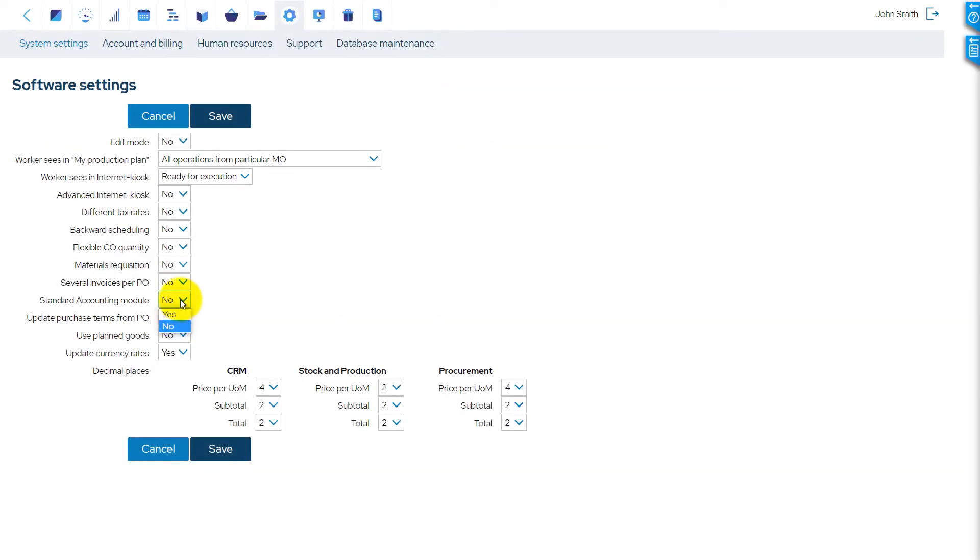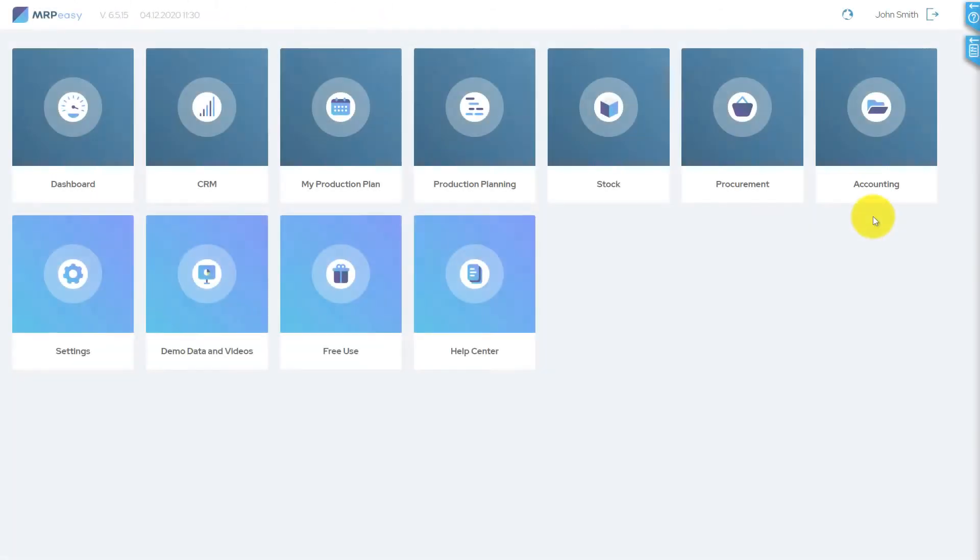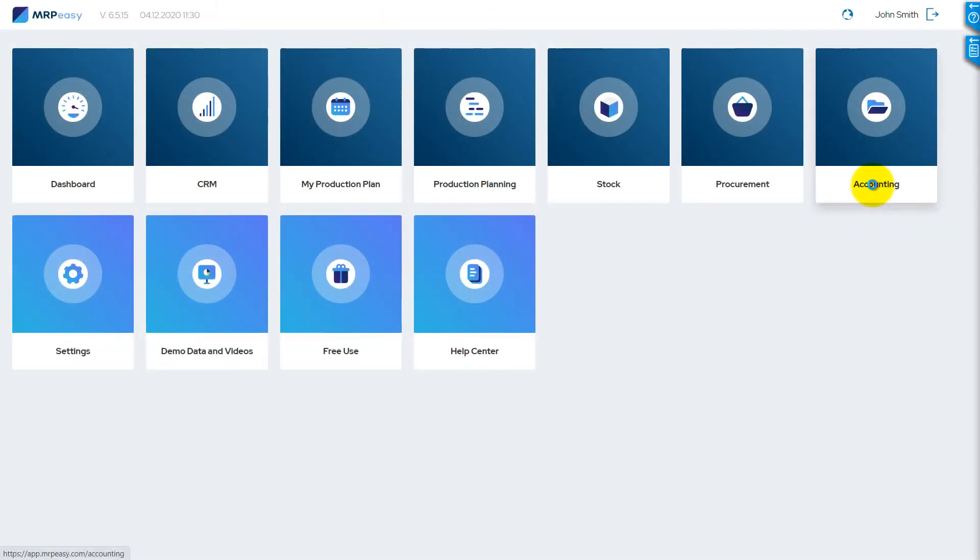MRPEeasy also has a built-in standard accounting module. When you enable the module, the Accounting section will become visible.